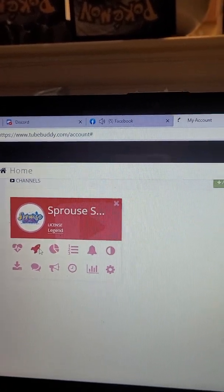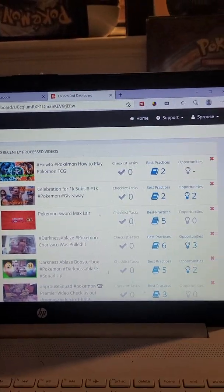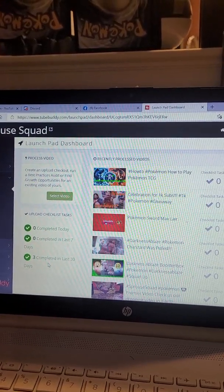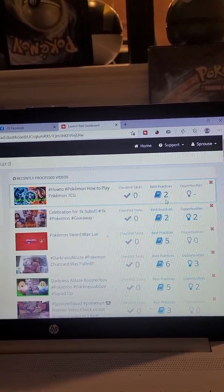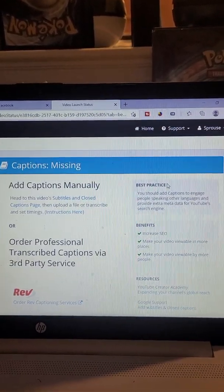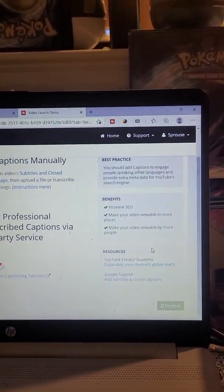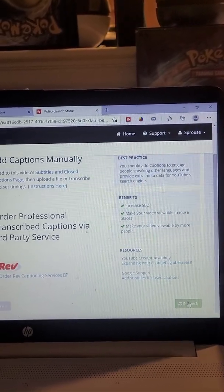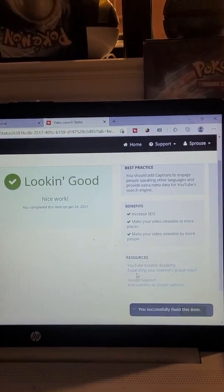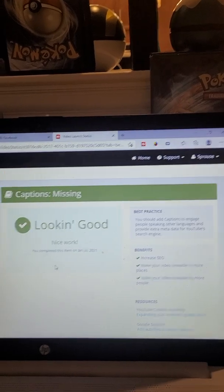So we're going to go to the dashboard, and as you can see, everything that I've done is here. They have best practices — so this is my latest one. It wants me to add captions, but it automatically does captions for you if you do it in your YouTube. Make sure you guys are doing that as well. Everything was fixed — I have captions in my video and it shows that there.